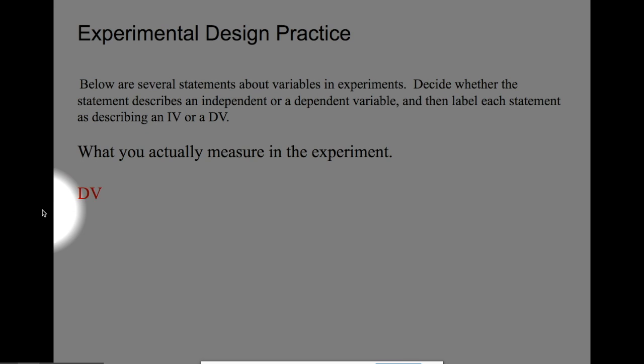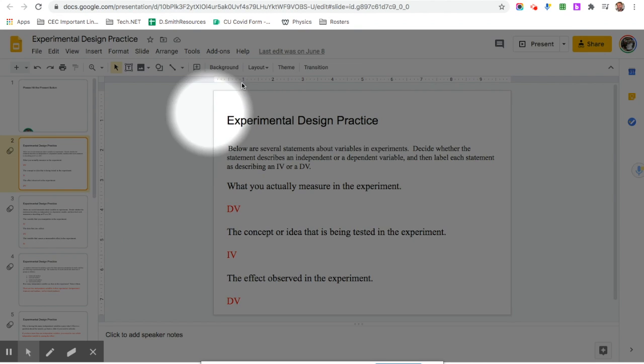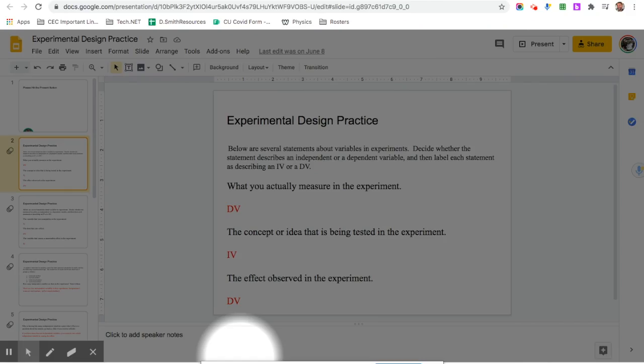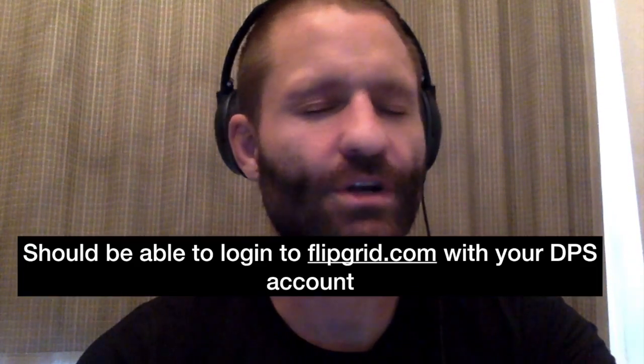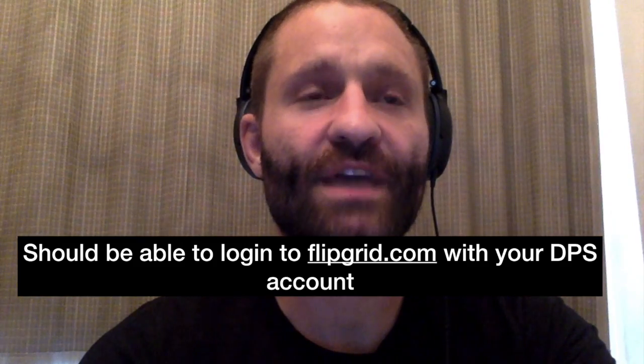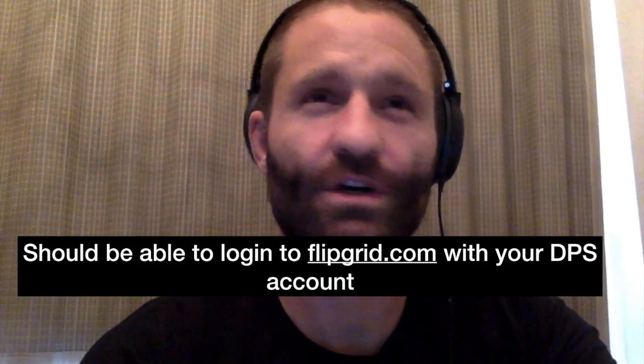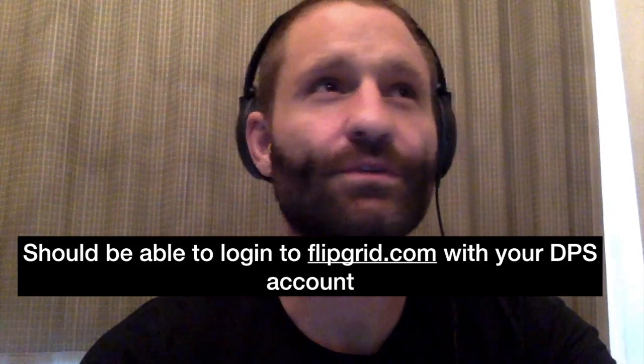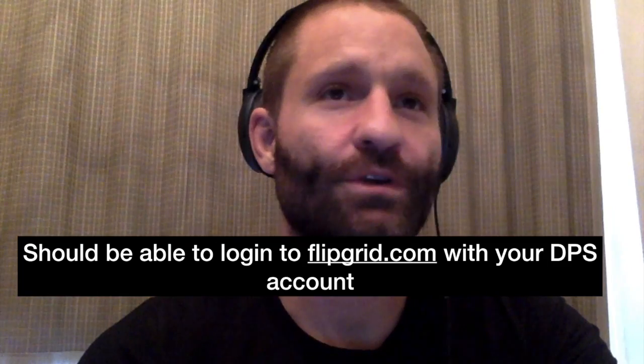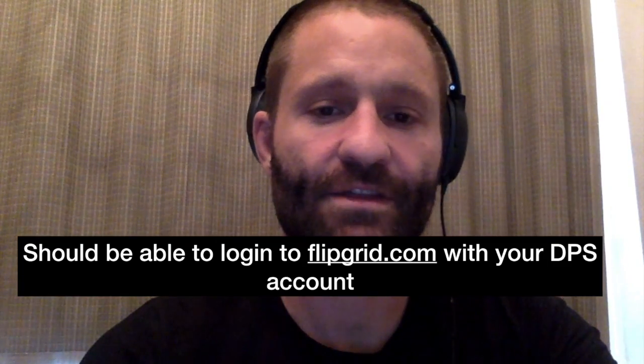Students answered that question on a sheet of paper and uploaded that to Moodle. Sorry, I misspoke. They uploaded that to Flipgrid, it was called Experimental Design Practice showing your work.